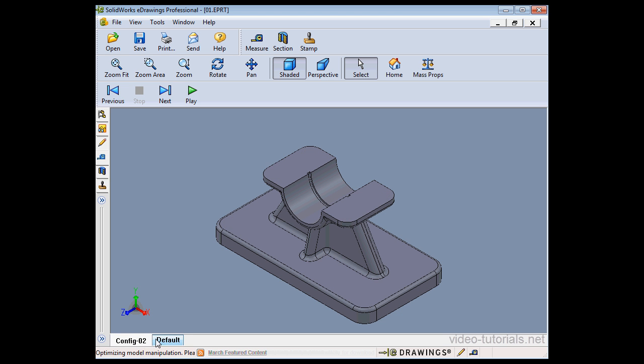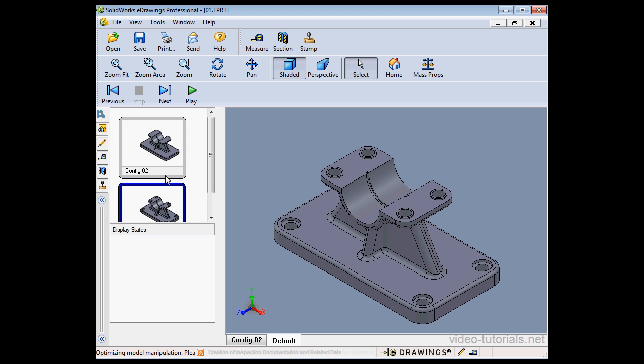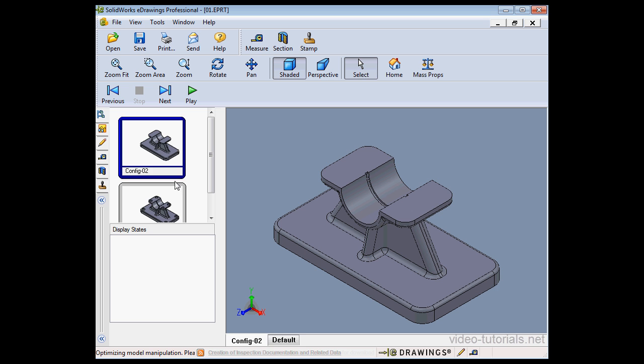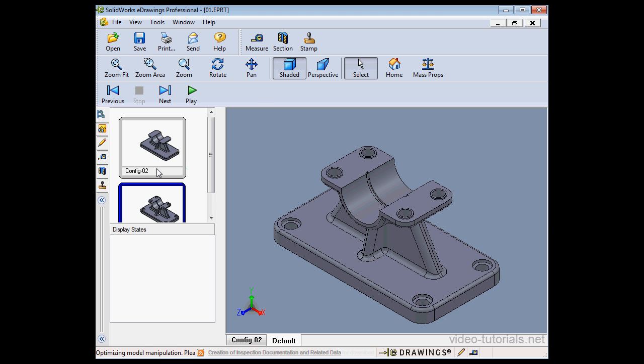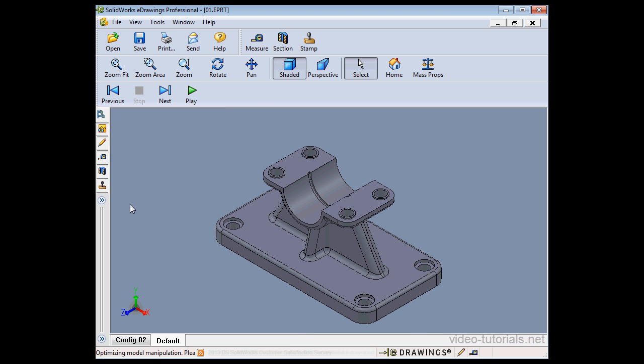Now the eDrawing document opens. Here's a tab for our configurations. We can switch configurations right here with these bookmarks. Let's close the eDrawing document.